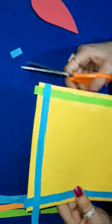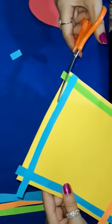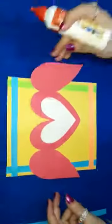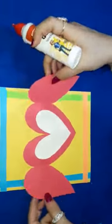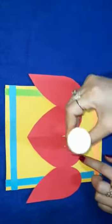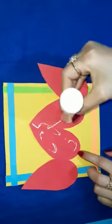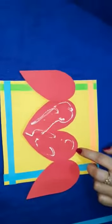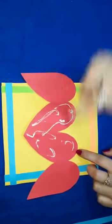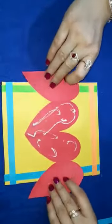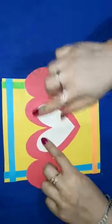Now cut the extra part of the strips, reverse it, apply some glue here, and paste it.